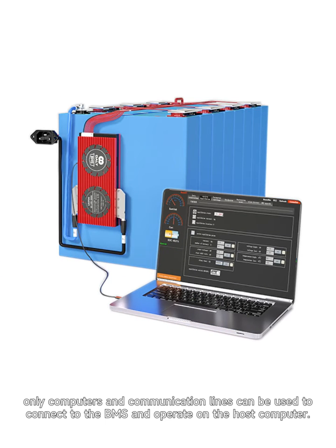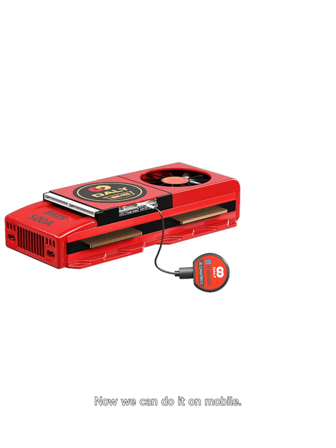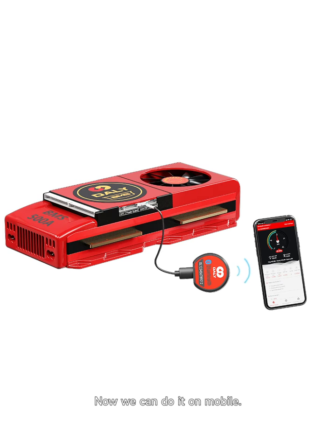In the past, only computers and communication lines could be used to connect to the BMS and operate on the host computer. Now we can do it on mobile.